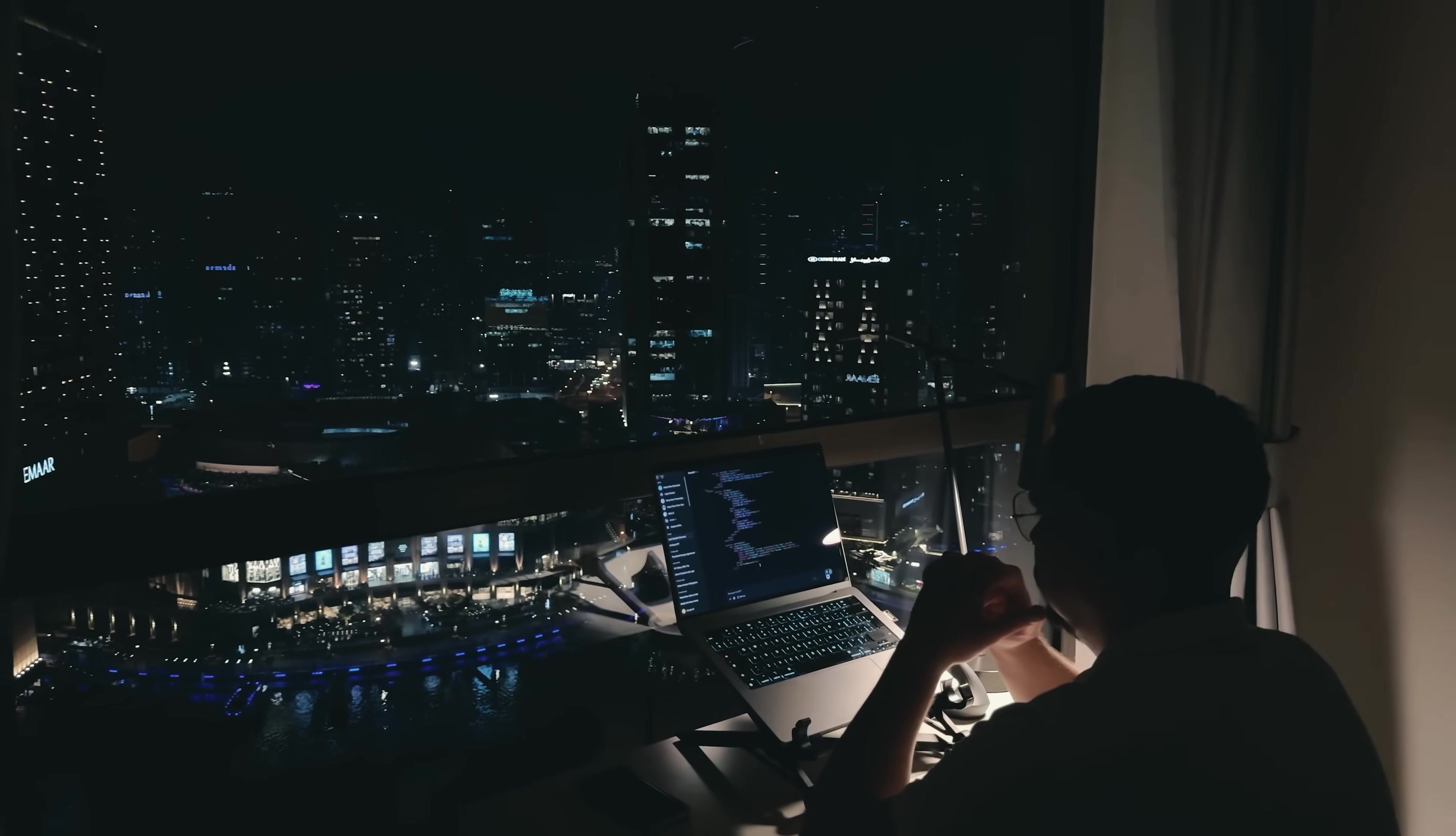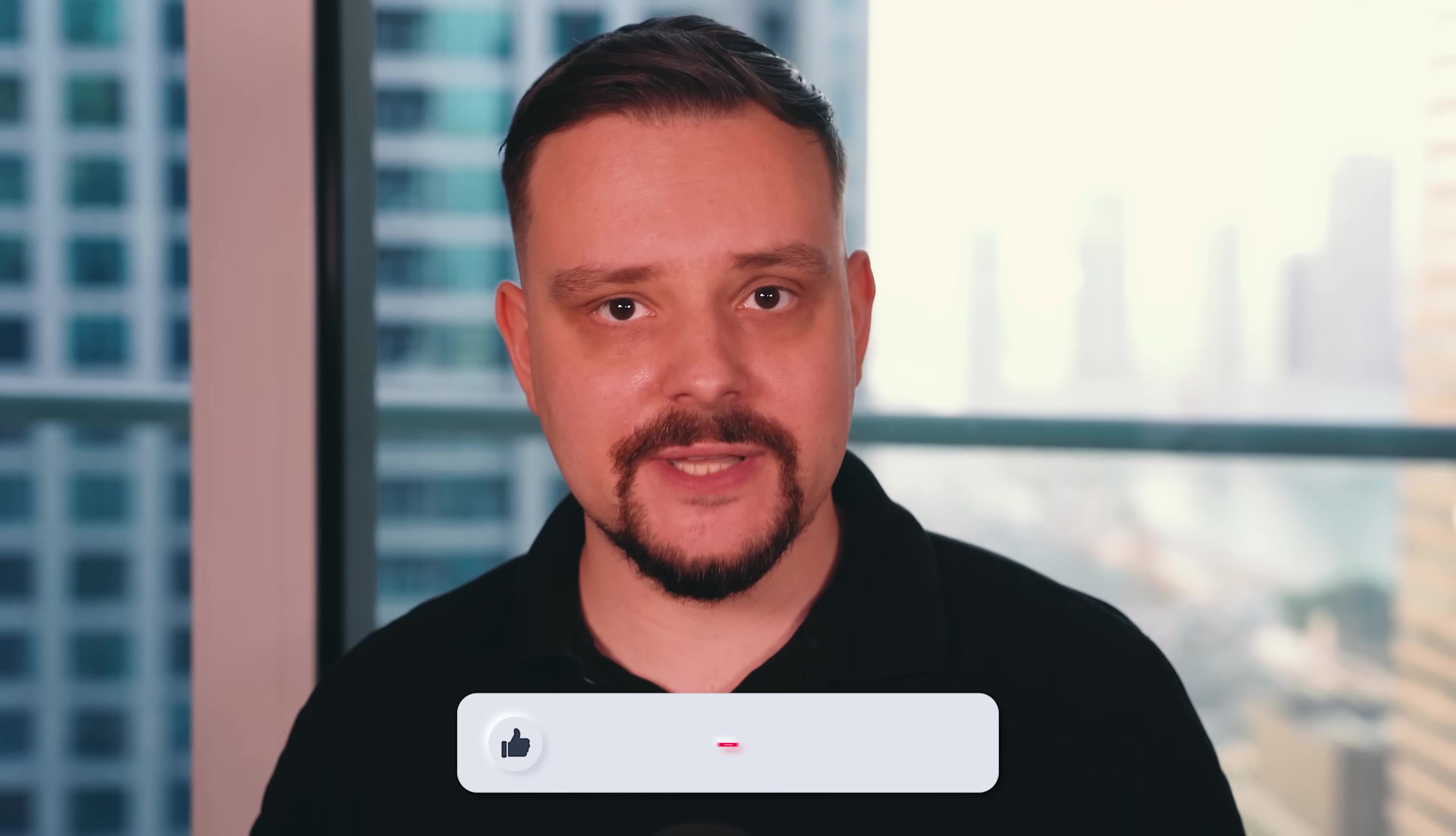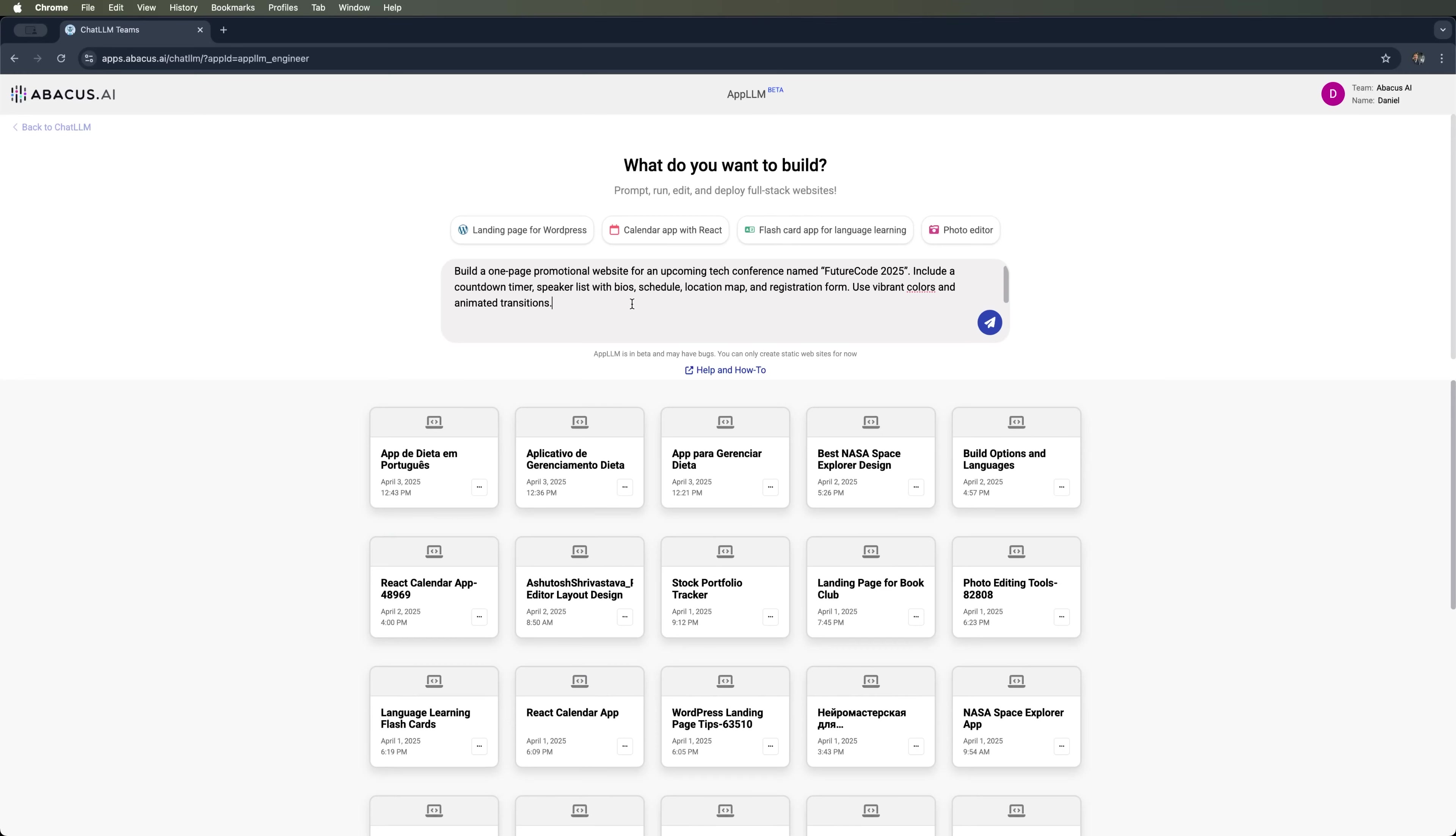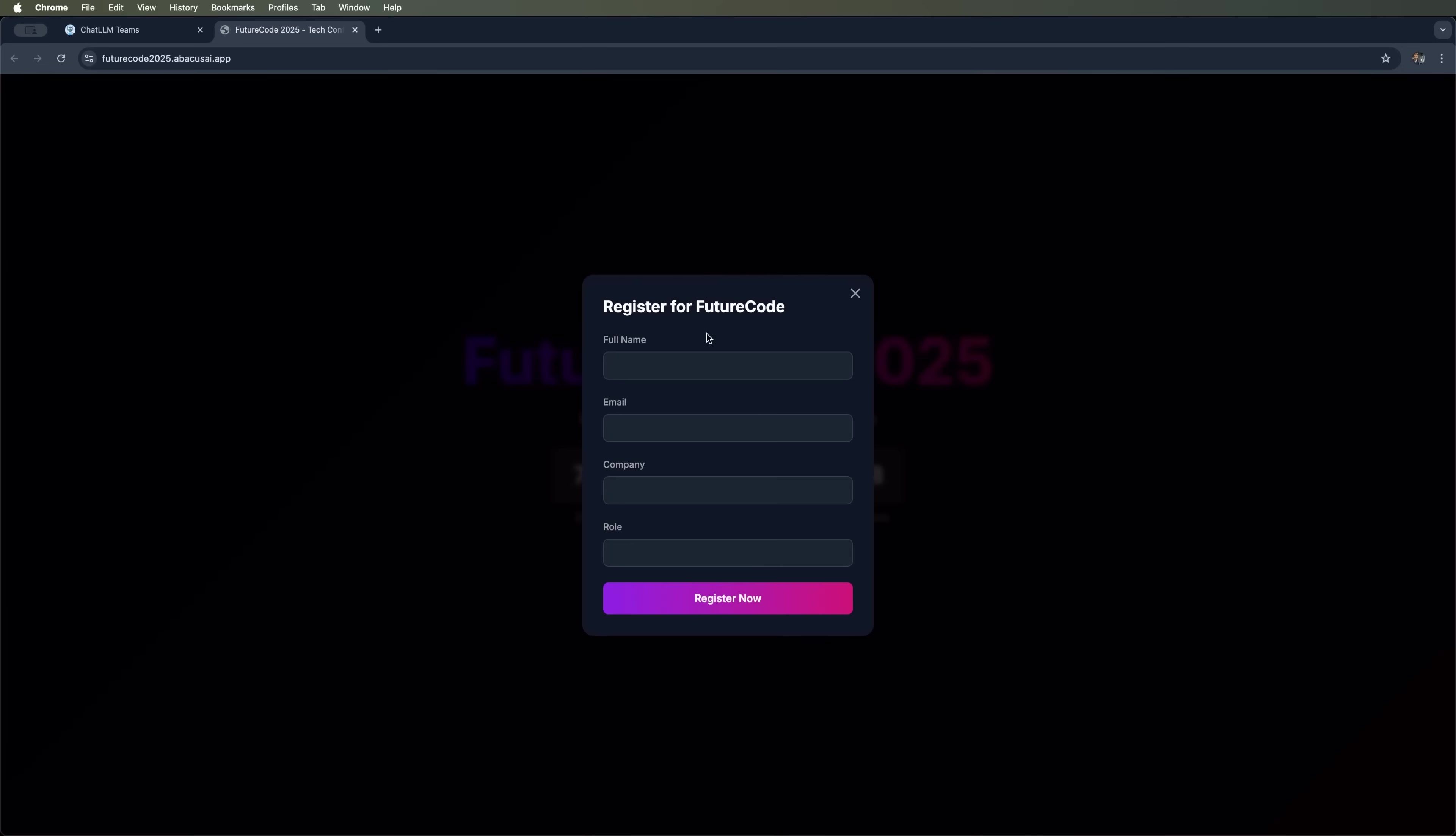After watching this video, you'll be able to generate websites for your own needs effortlessly. My name is Daniel, and in this video we will explore a new tool from Abacus AI called AppLLM. I'll try creating a conference landing page and walk you through what to pay attention to when using the platform.